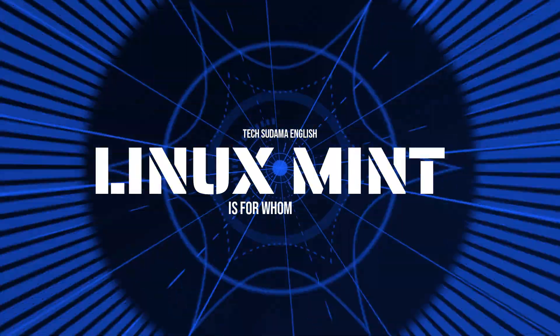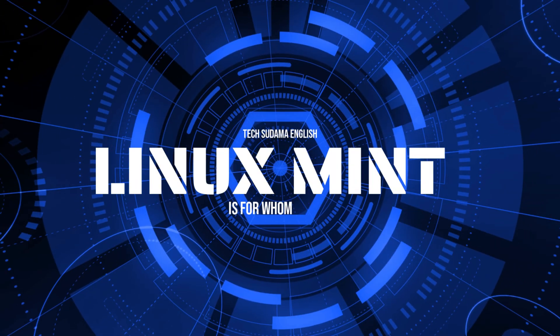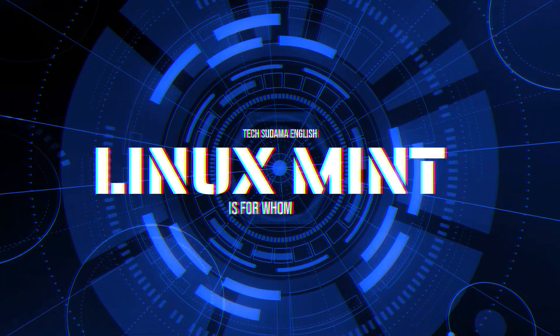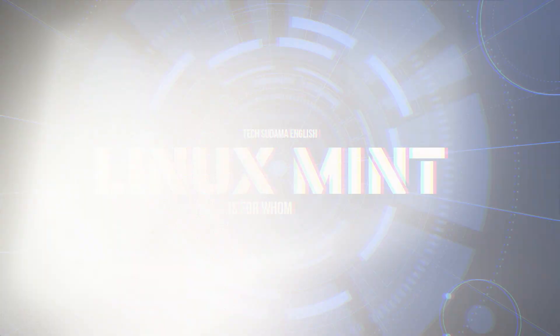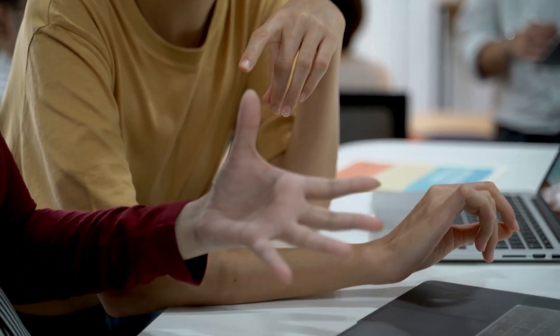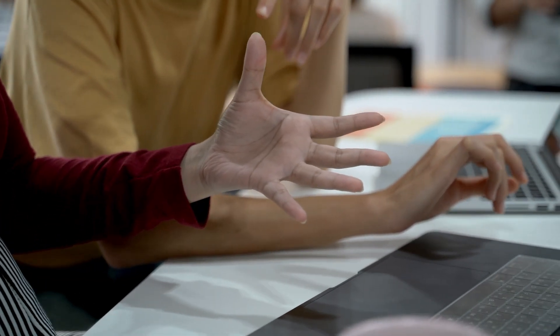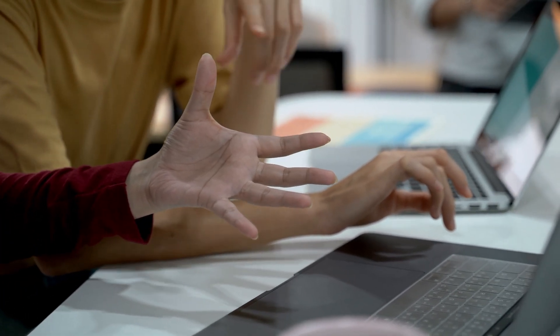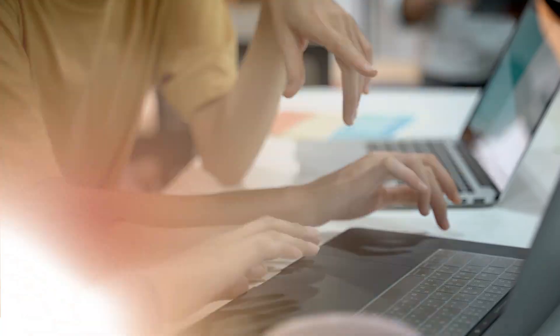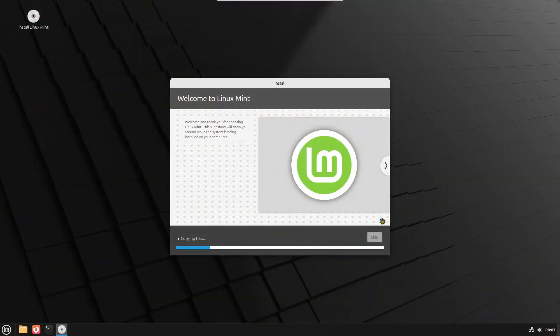Now, let's talk about who should consider switching to Linux Mint. If you fall into any of these categories, Mint might be perfect for you. If you have a slow Windows laptop or desktop, installing Linux Mint can make it run smoothly again.